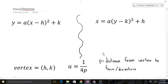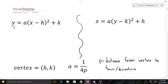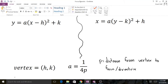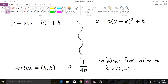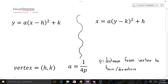Today we're going to do a video about how to find the focus and directrix of a parabola. On the left we have our typical function of a parabola: y equals a times x minus h squared plus k. And on the right we have our atypical one, which is x equals a times y minus k squared plus h. This is essentially x equals y squared instead of y equals x squared.